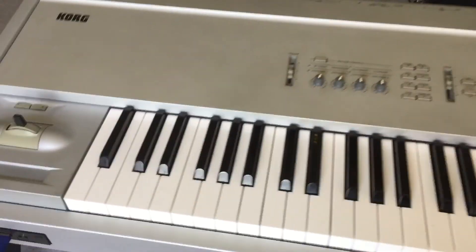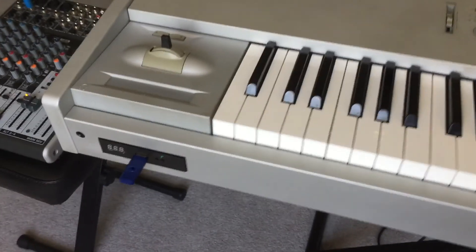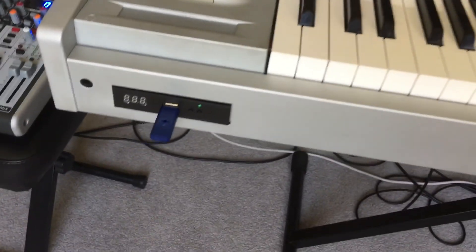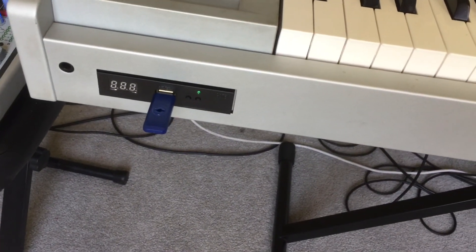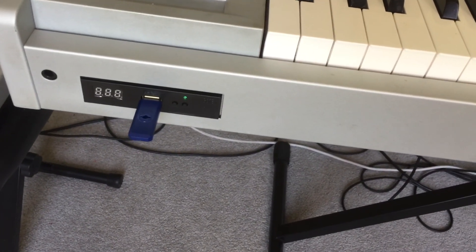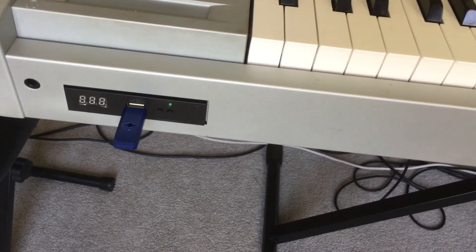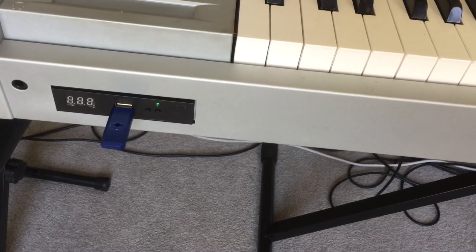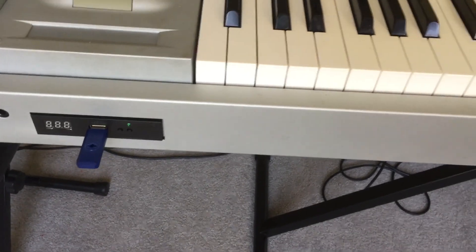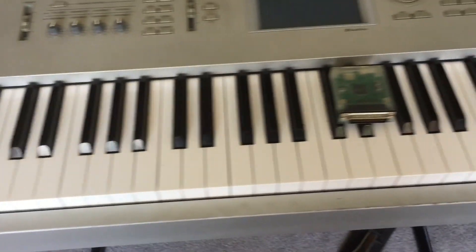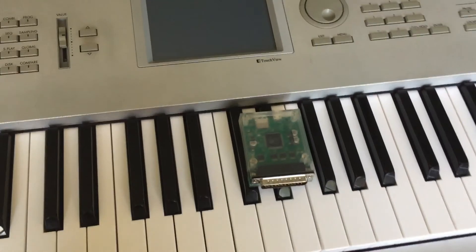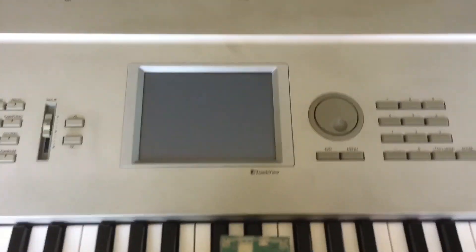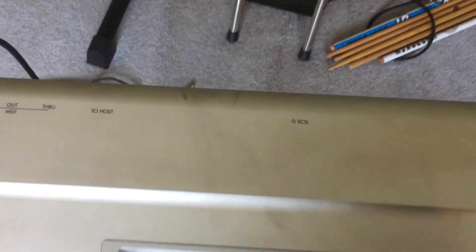I actually replaced that floppy drive with a USB drive, so that helps me store information better. But better than that, this keyboard has a SCSI drive back here. See if you can get a picture of that. And with this device here, this is called a SCSI2SD.